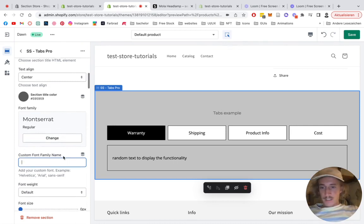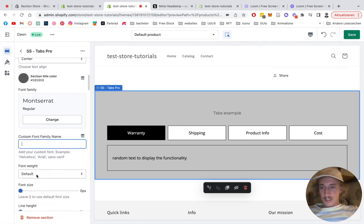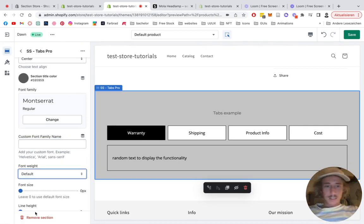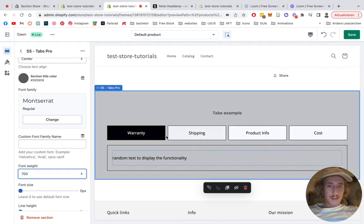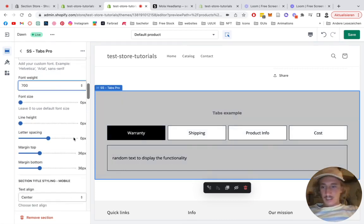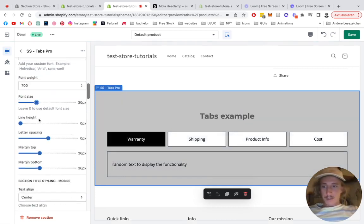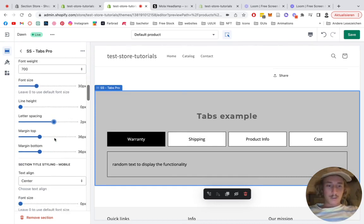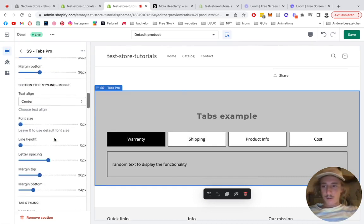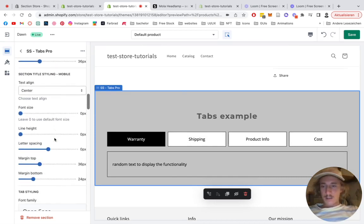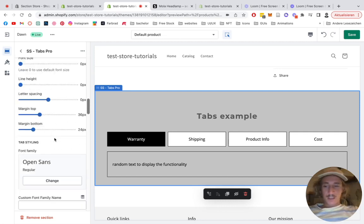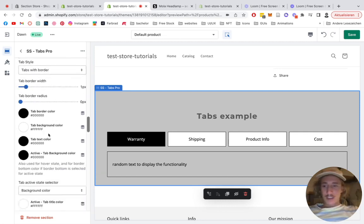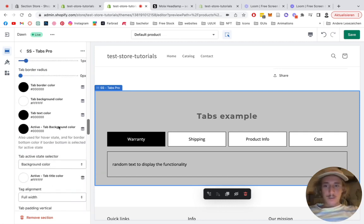The font is also changeable. The font weight - let's make it a bit thicker. And the font size is also a thing you can change. The letter spacing. Like I said already, there are tons of options in this Pro thing, so I'm not going to go through all of them, but I think you get the drill on how it works.